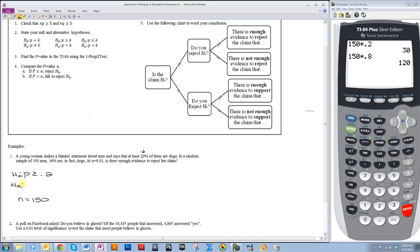And then the alternative hypotheses are the exact opposite. So HA would be p less than 0.2. Since this arrow on the inequality symbol is pointing to the right, then the alternative hypothesis needs to point to the left. Now I have enough information to go ahead and start doing my hypothesis testing.